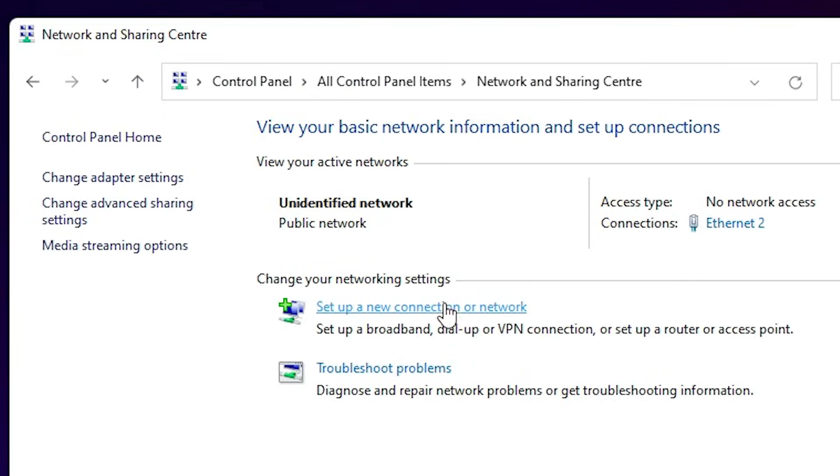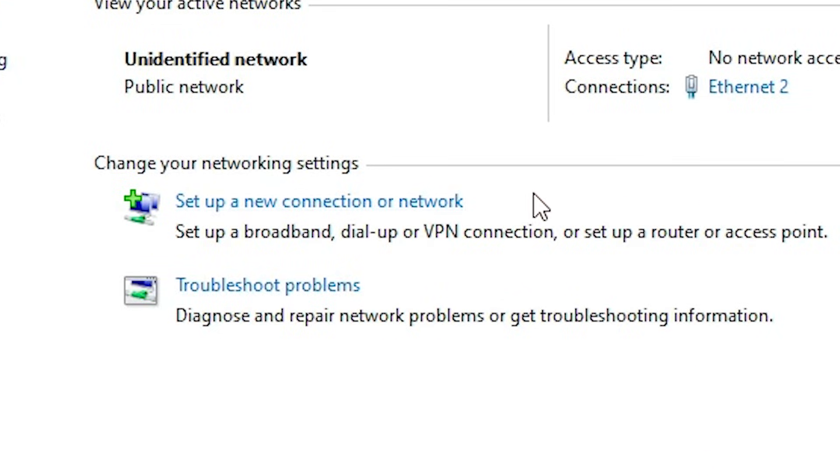Here we find set up a new connection or network. Just click on set up a new connection or network.